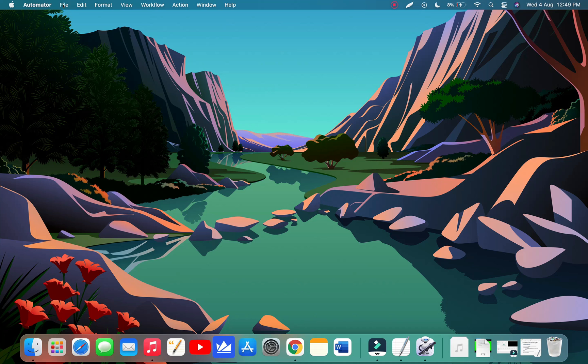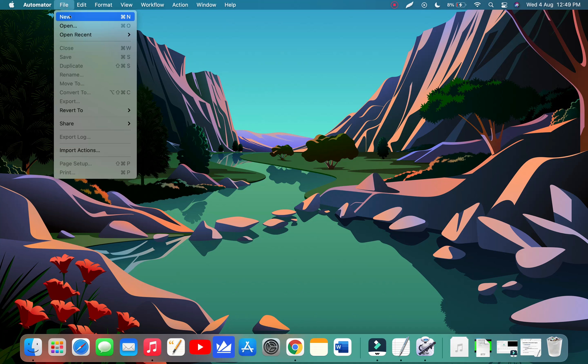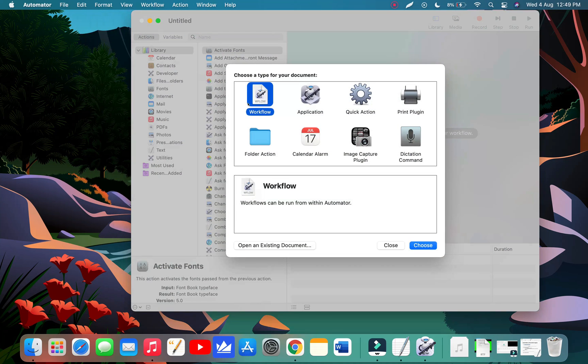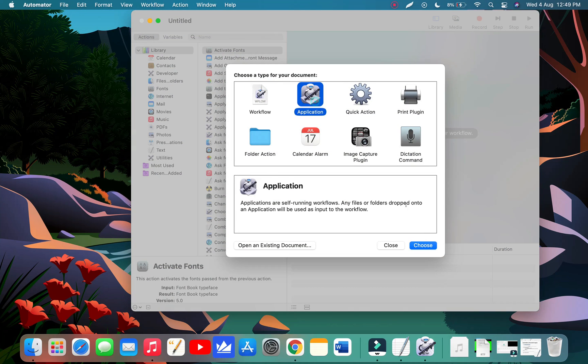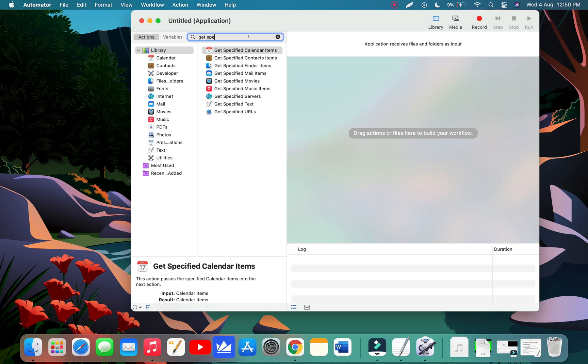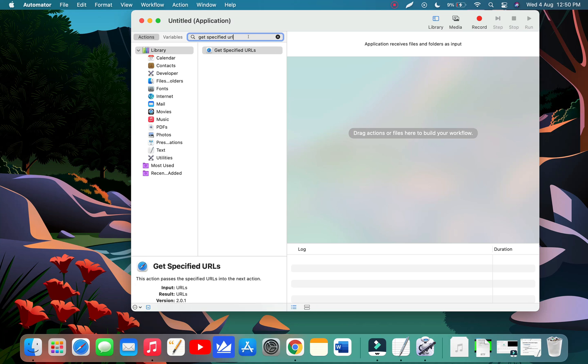Go to File, click New, and select Application and click on the Choose button. Now go to the search box and type 'get specified urls' and drag it down to the workspace.